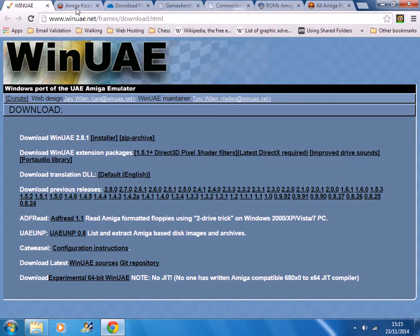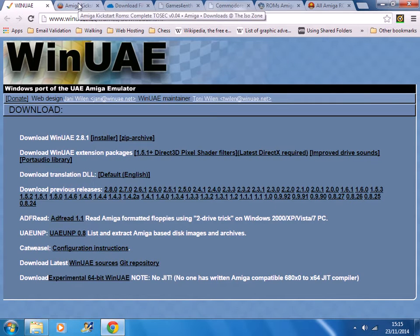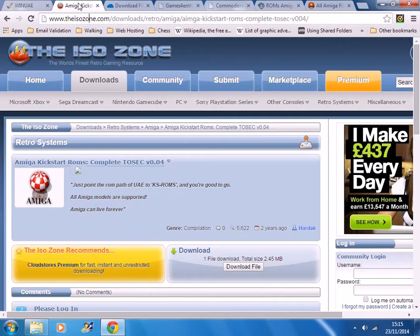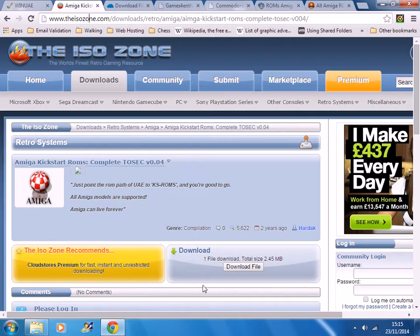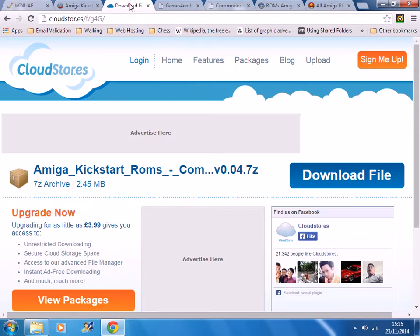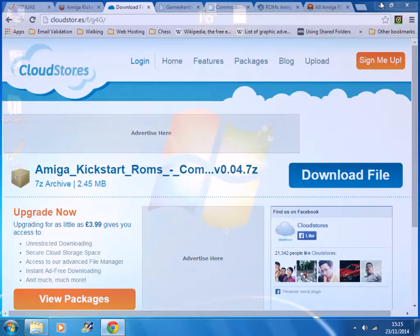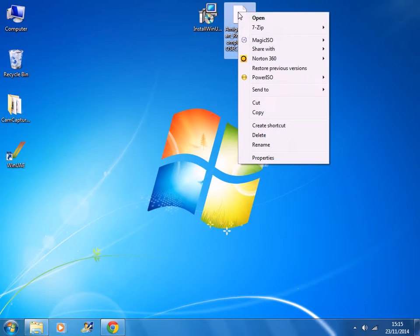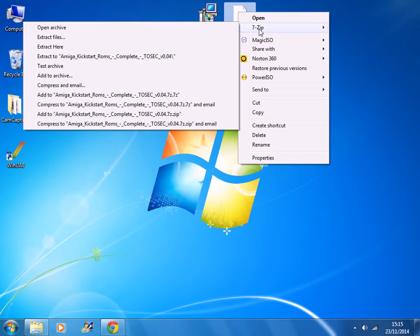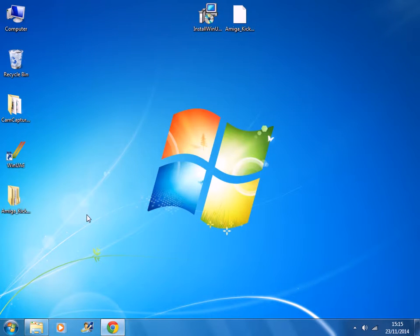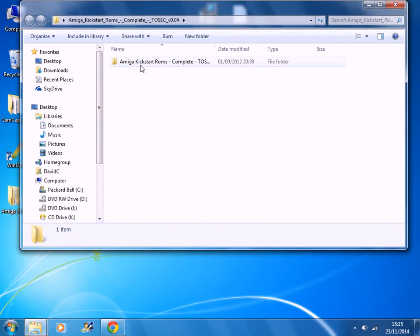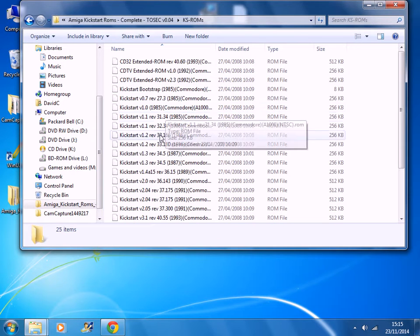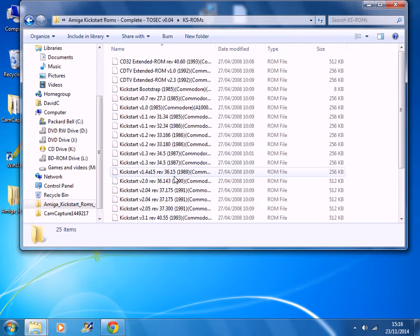Next step is to download and install the kickstart ROMs. These are required if you want to do anything in the Amiga emulator. Go to this website here, click the download file button which opens up this web page. Click the download file button here and you get this file here. Extract this file. Open up the folders and the folder you're interested in is called chaos ROMs. These are the ROMs that you require.